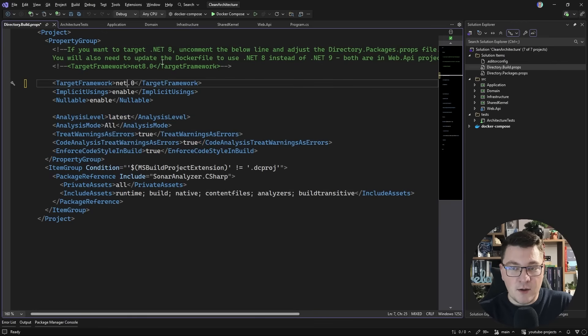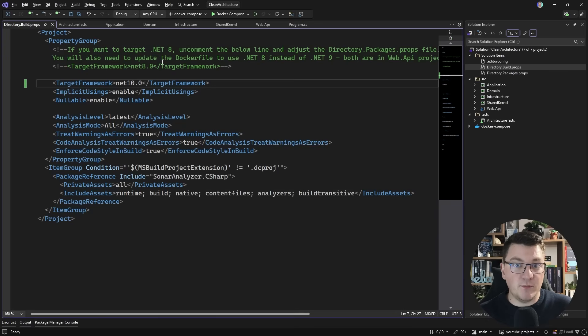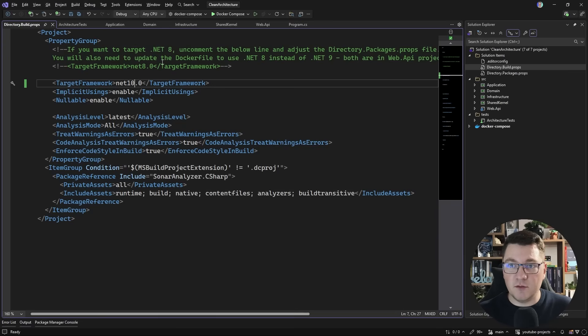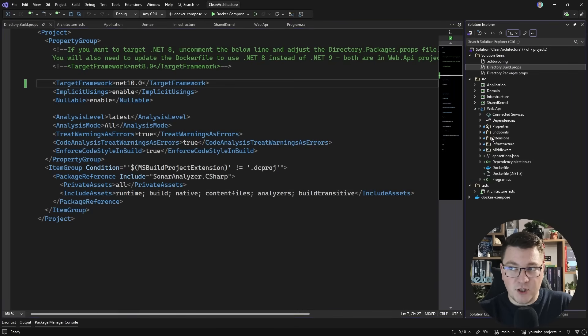So what do we do to upgrade to .NET 10? I just update the target framework, and we're basically done. Well, not quite. We have upgraded the target framework for all of the projects, but this now introduces a couple of new issues that we're going to have to solve.